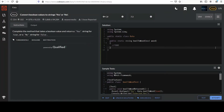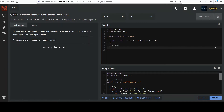This next one is called 'Convert Boolean Values to Strings Yes or No.' Complete the method that takes a boolean value and return a 'yes' string for true or a 'no' string for false.